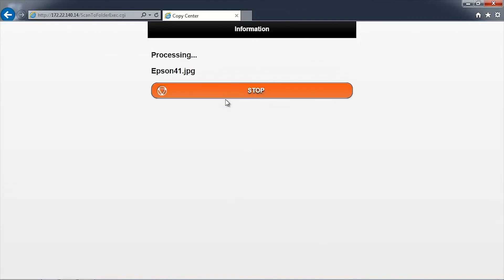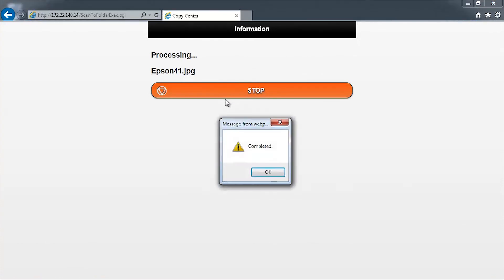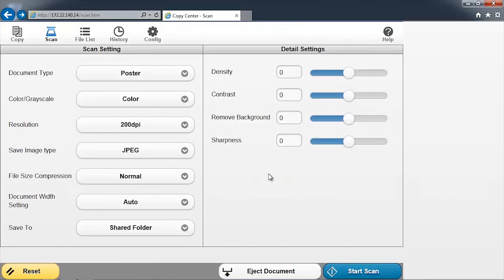The document will now scan and transfer to the folder. This may take a few seconds depending on the network speed. You will receive a confirmation that the document has been uploaded to the network folder. Click OK to continue.